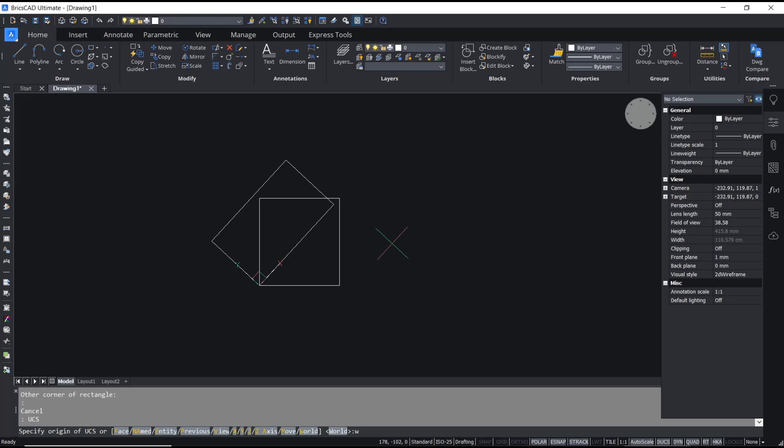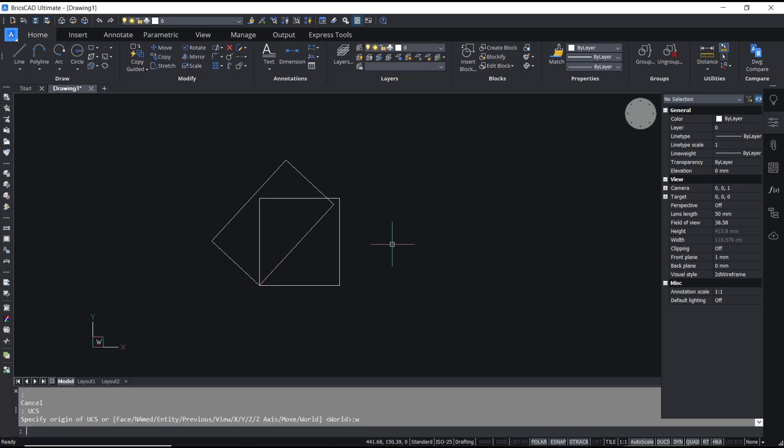Okay, that's it for the basic BricsCAD tutorial on how to change UCS. If you have any questions about this tutorial, you can comment below this video.